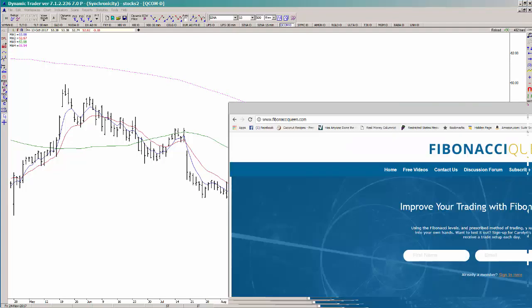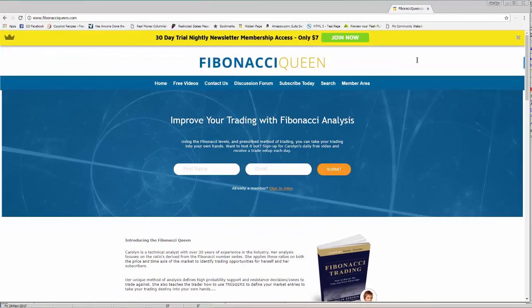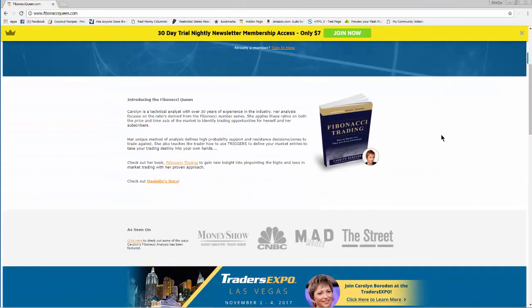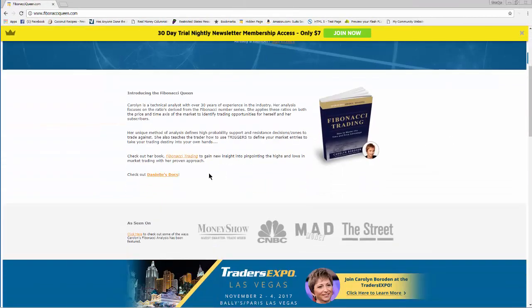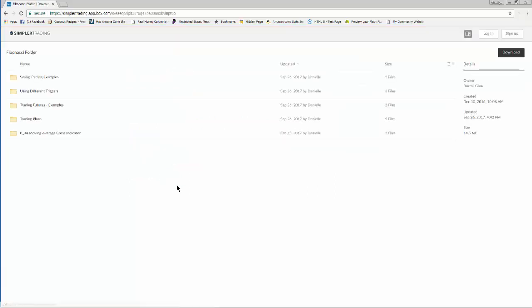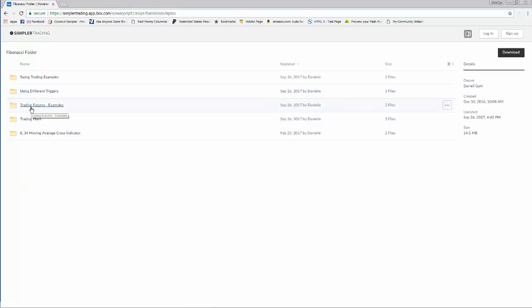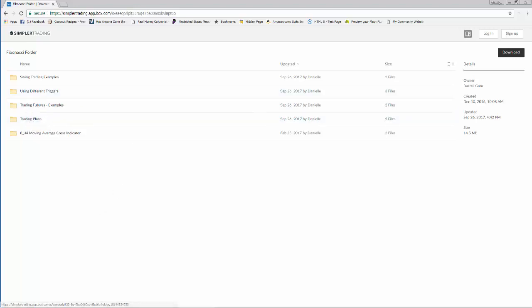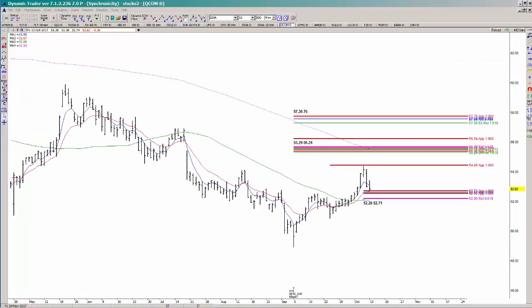If you don't know anything about triggers, you can go to my website fibonacciqueen.com. If you scroll towards the bottom, you're going to see 'Check out Danielle's documents,' and that's where you'll find a lot of information on what triggers to use for trade entries. It has plenty of examples and also trading plans that you can use with this work. Feel free to check that out — it's open to the public.